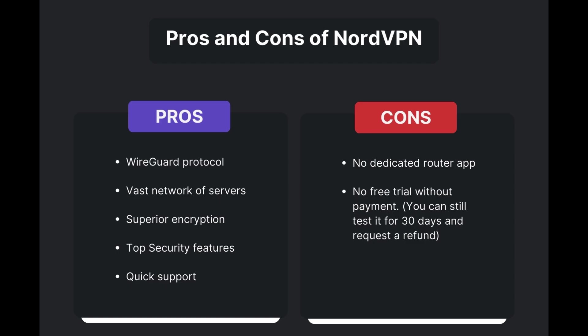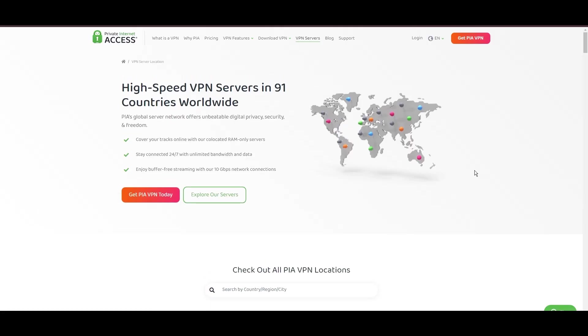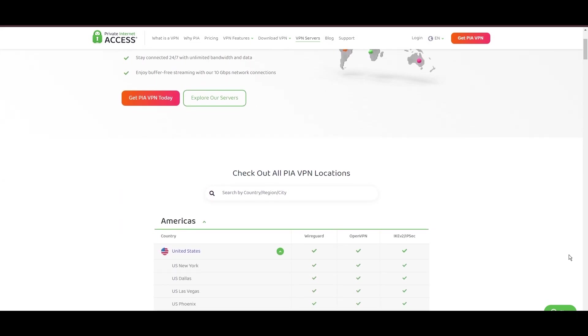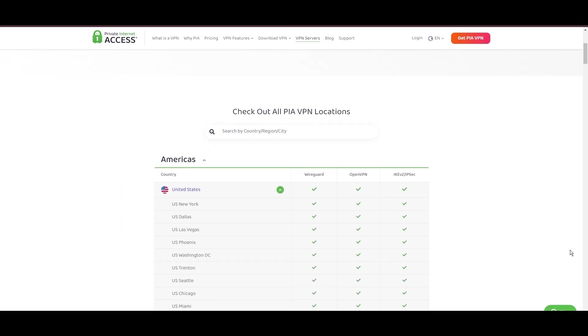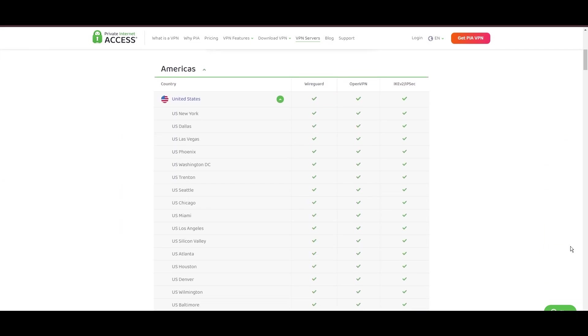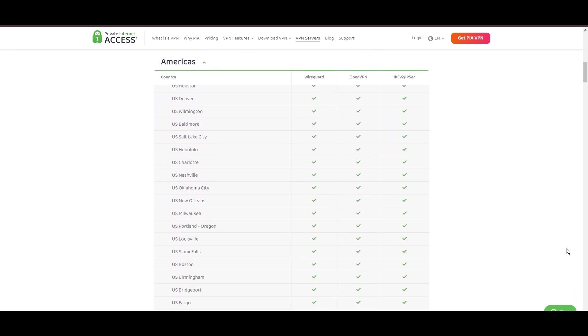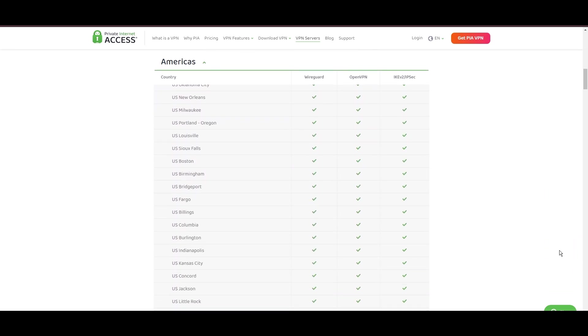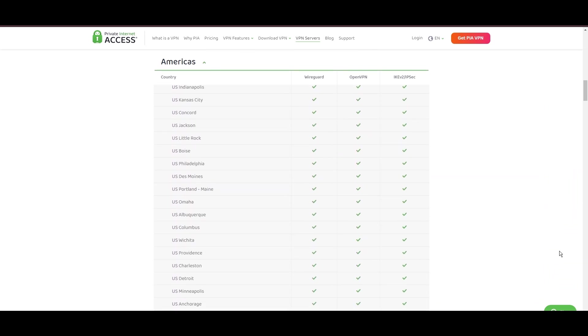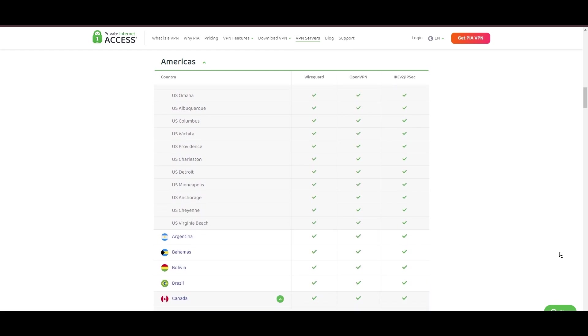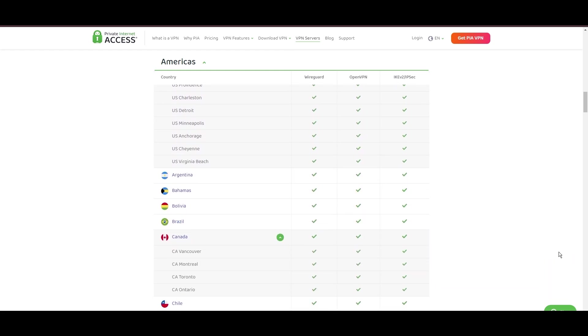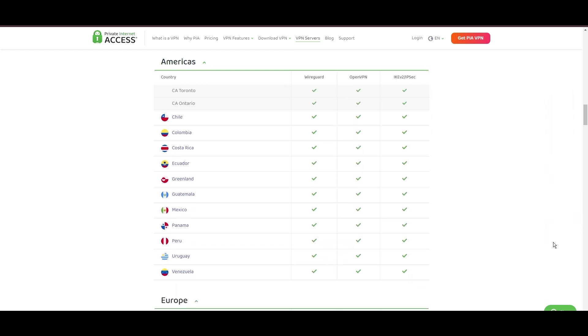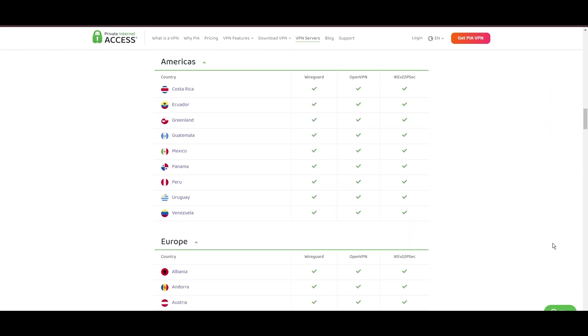Stepping into the spotlight with a formidable network, Private Internet Access (PIA) VPN shines for its unparalleled range of over 35,000 servers globally. This massive server network not only surpasses giants like NordVPN and Surfshark but also solidifies PIA's position as the preferred choice for those valuing server diversity and accessibility from Belize.